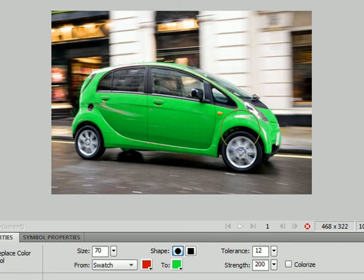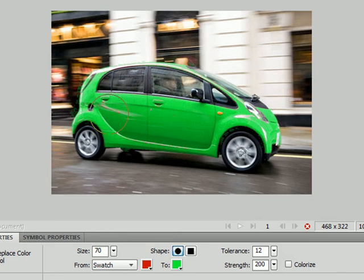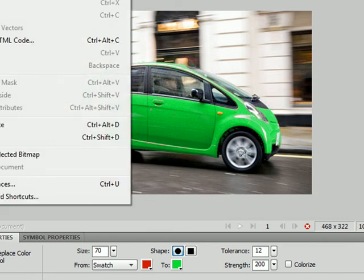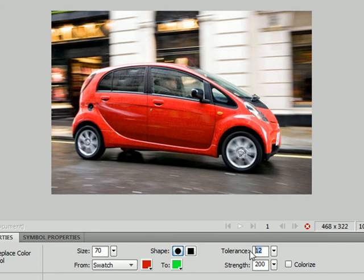Now you can see here that there's a section here on the side that's still got a bit of red in it and there's little spots that have got red. And the reason is because the color that we chose, it's quite different. So we have to change our tolerance.